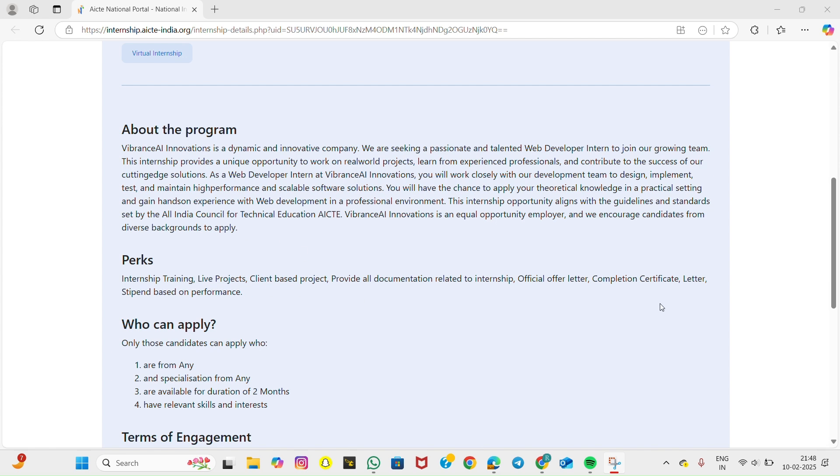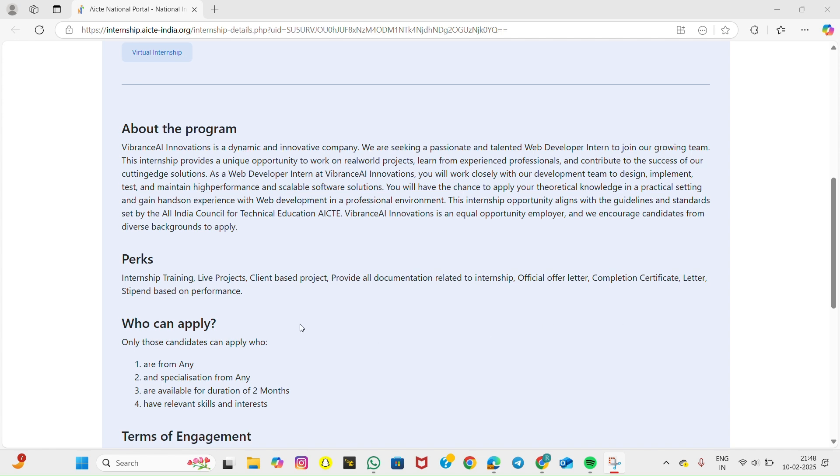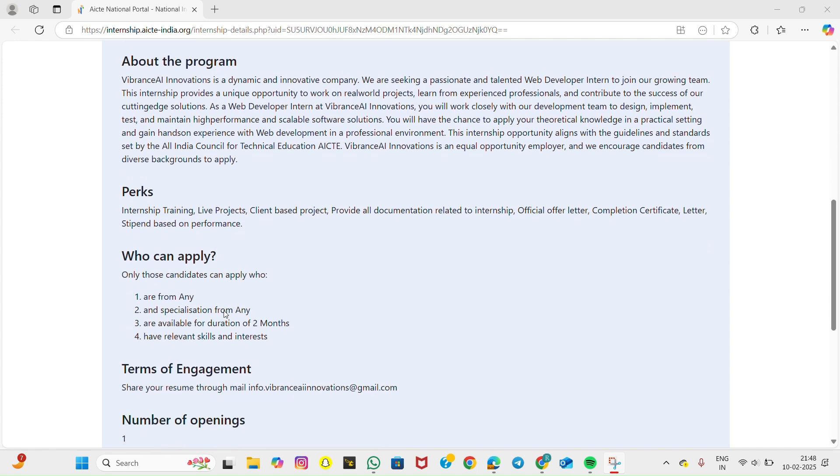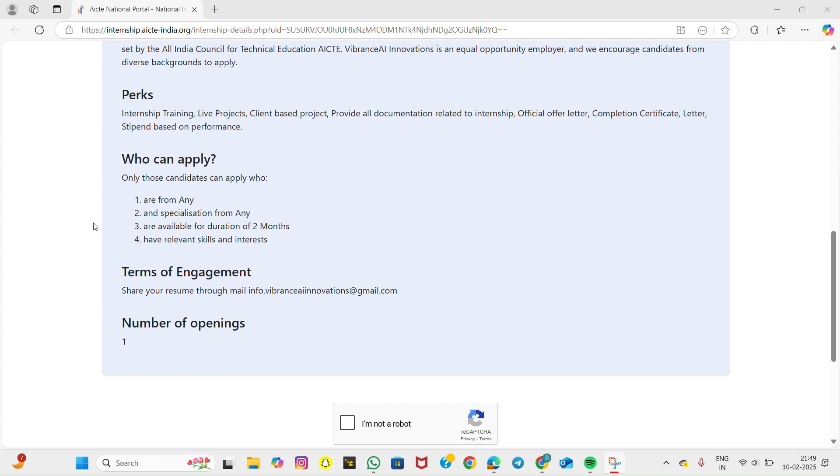Perks and benefits include internship training, live project exposure, official offer letter and certification, letter of recommendation, and performance-based stipend of up to 3000 rupees per month.